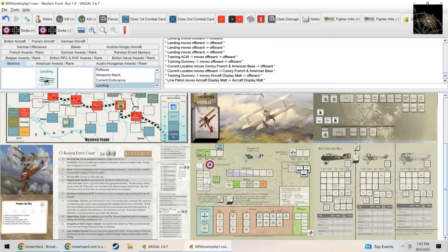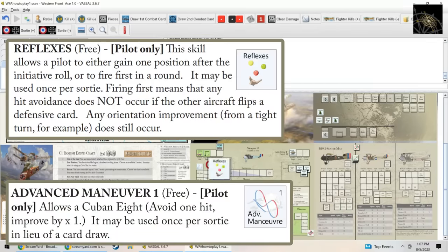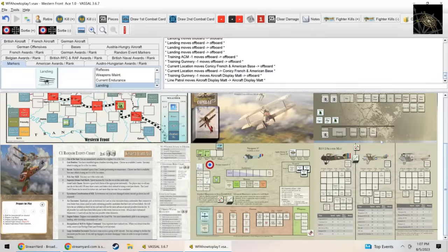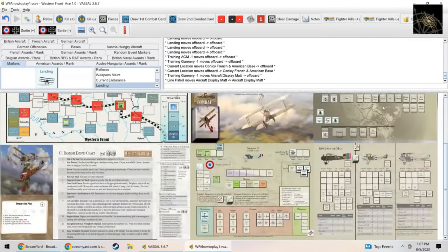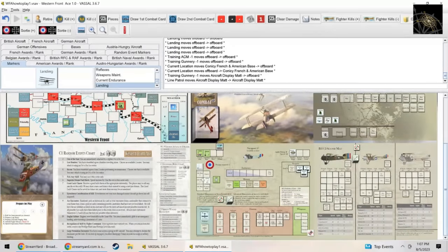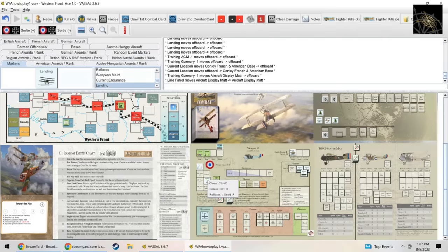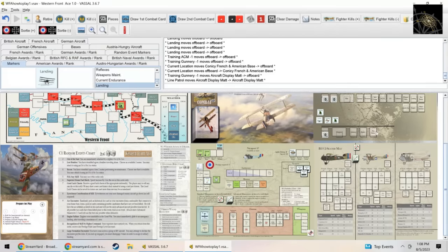I start the game with a Bon Chance which is their good luck charm, and I start the game with a Reflexes skill and the Advanced Maneuver skill. You might wonder why are there skills up here on your pilot chart and why are some of them on the mat? The answer is the ones that are on the aircraft mat are the ones used once per mission skills. So once we use Reflexes for example in a mission, we flip it to the used side.